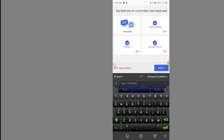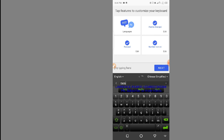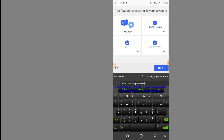You can see 'Chinese Simplified' is now selected. Anything you type in the 'Type to translate' field will be displayed in Chinese up above. Let me try — I'll type 'Hello' and then 'How are you doing'. You can see it has been translated automatically, and I can also send this.